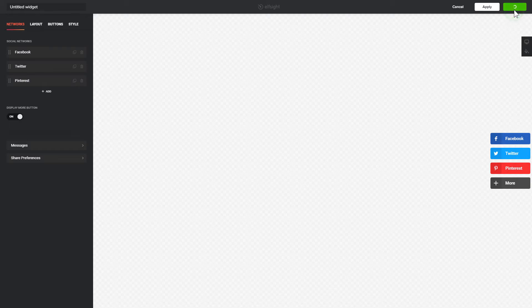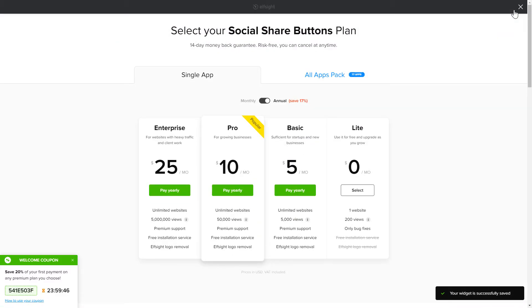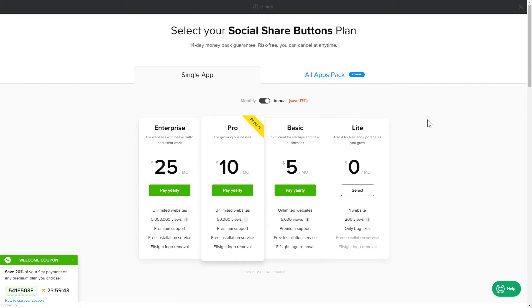Click Save. The next step is to choose your subscription plan. You're very welcome to start with Lite, but keep in mind that your 20% discount is valid only for 24 hours.